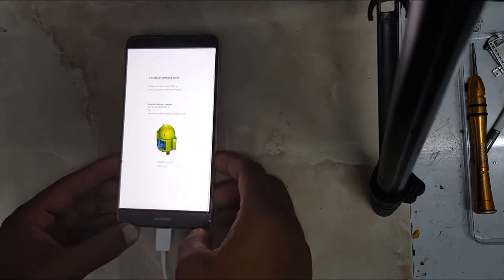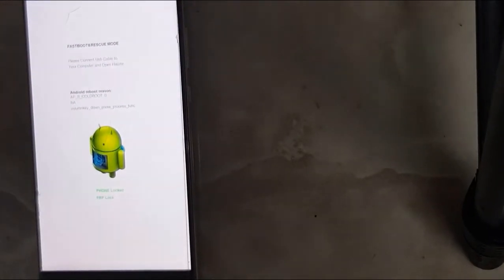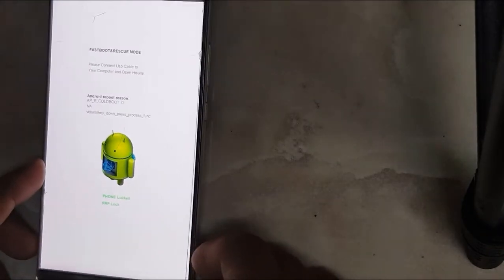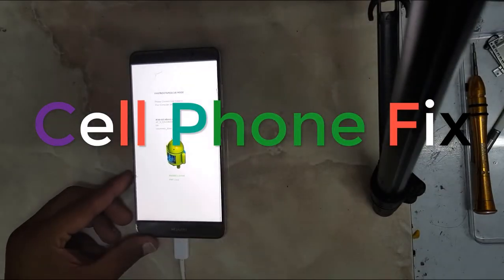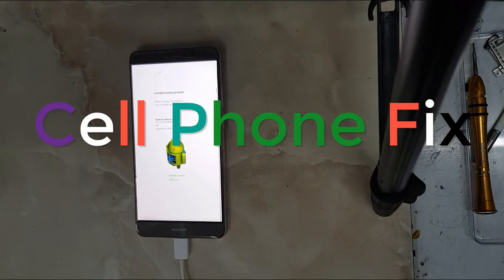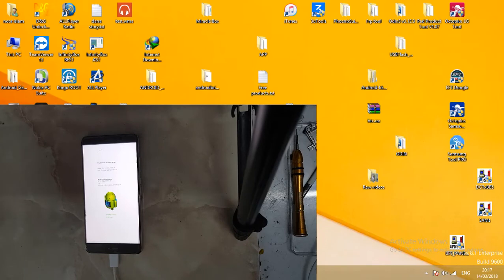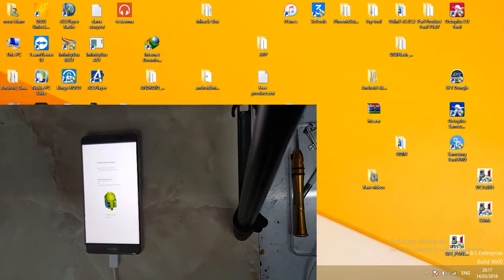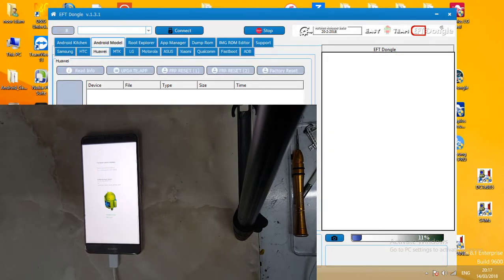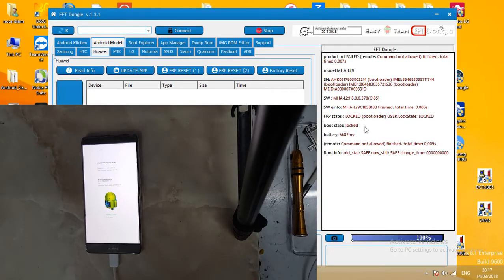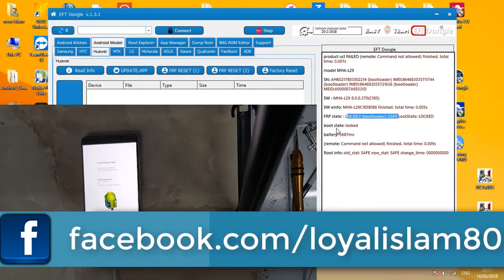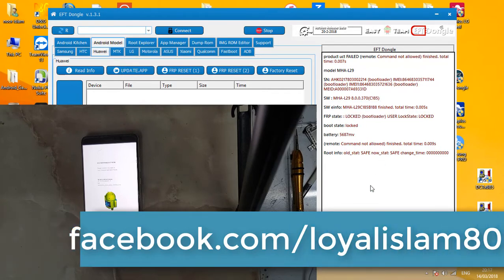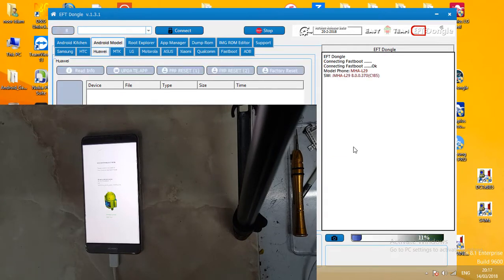You can see on screen it shows FRP lock. I have already opened the software and clicked on info. As you can see, the FRP state is locked and the bootloader is also locked. I will click on FRP reset. It's taking information and connecting to server, this will take a while, maybe a minute.